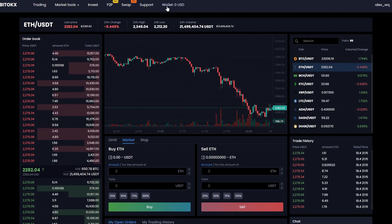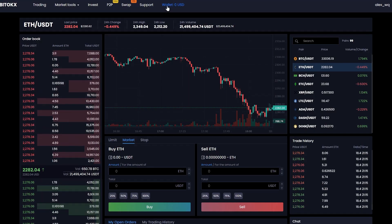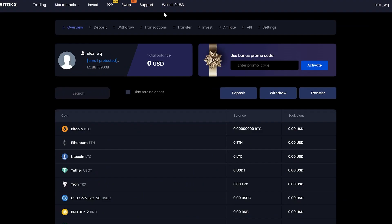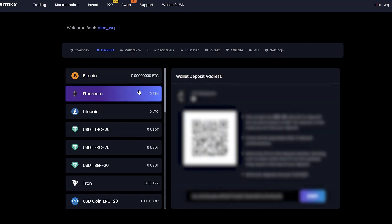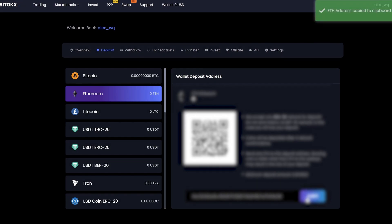First, we need to fund our Ethereum account. For this, go to the wallet and click to deposit. Select your Ethereum wallet, copy it, and go to the exchange for replenishment.